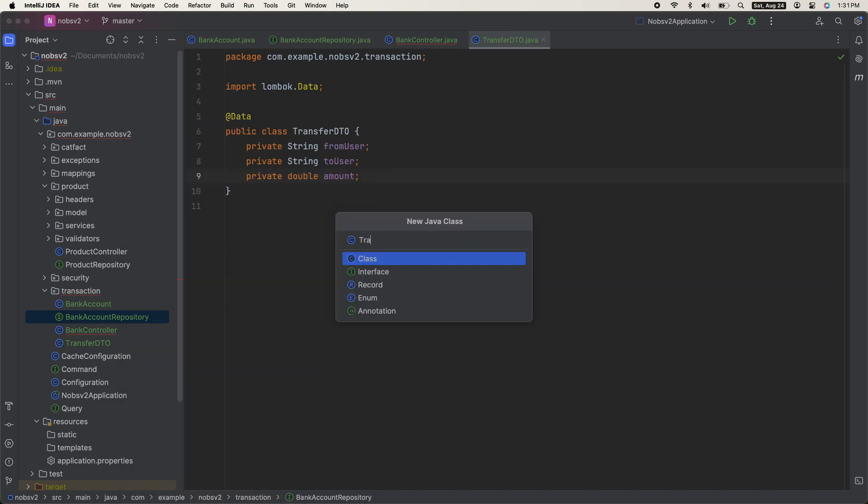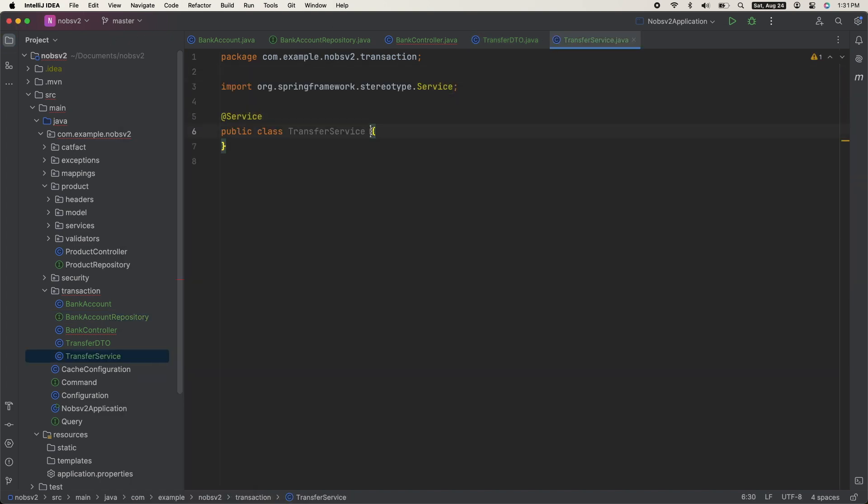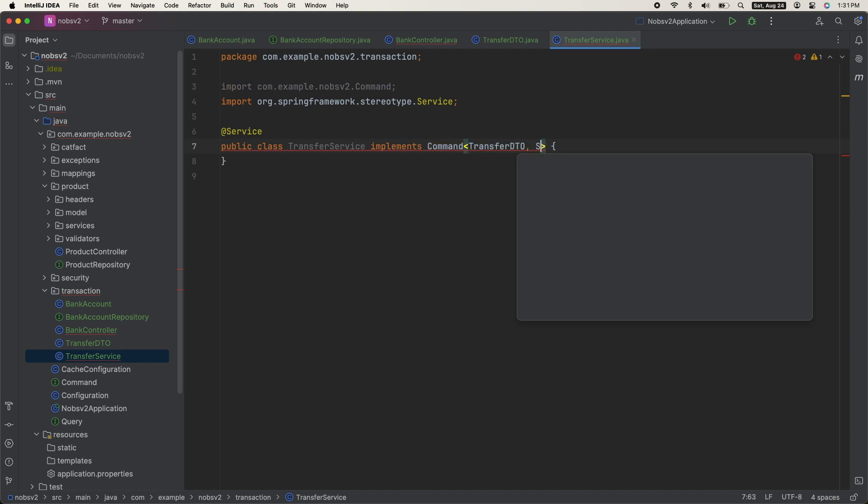Lastly, create your service class. And right now we will not annotate it with that transactional. We're going to do that last.